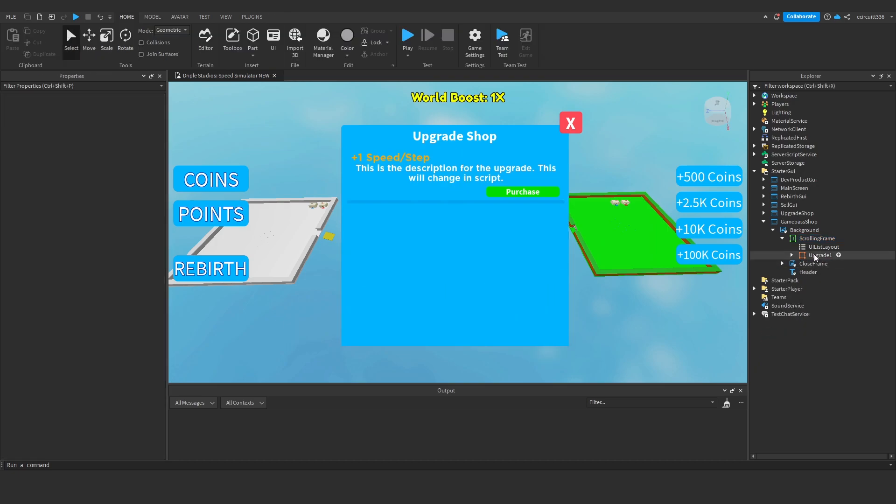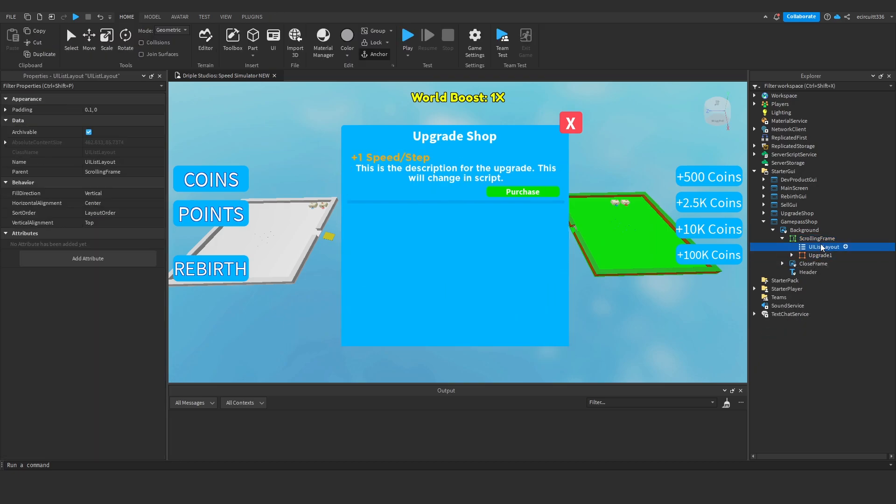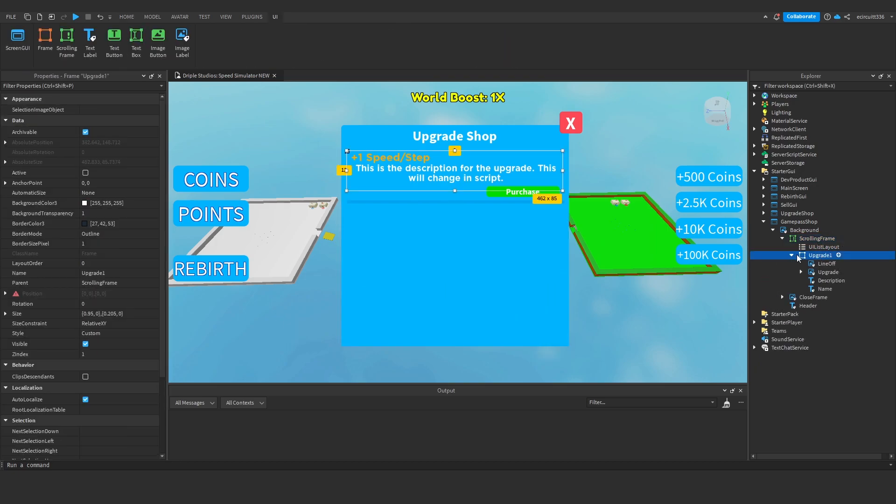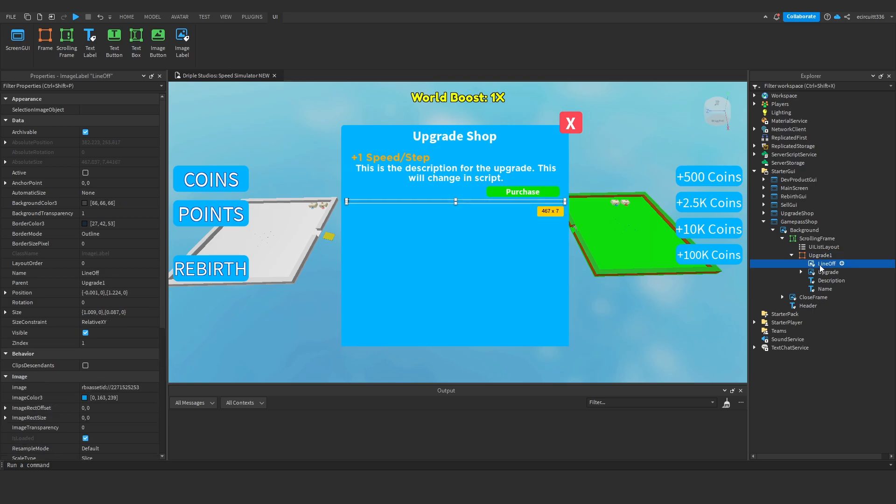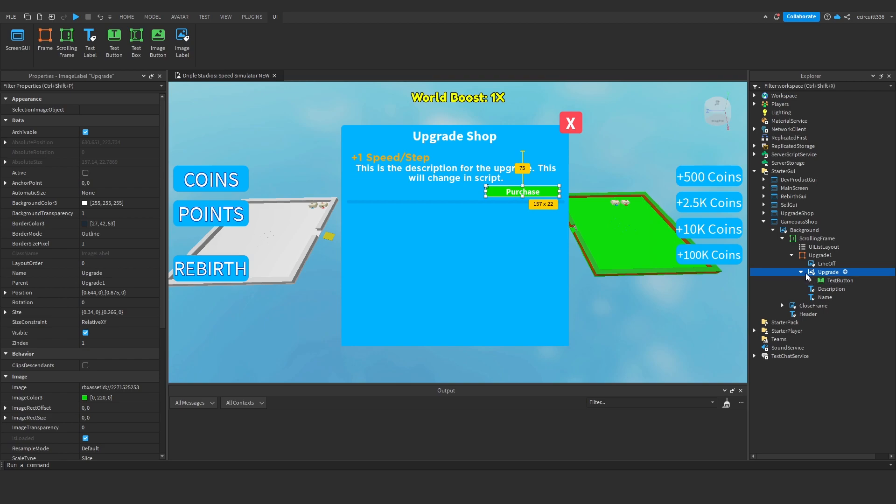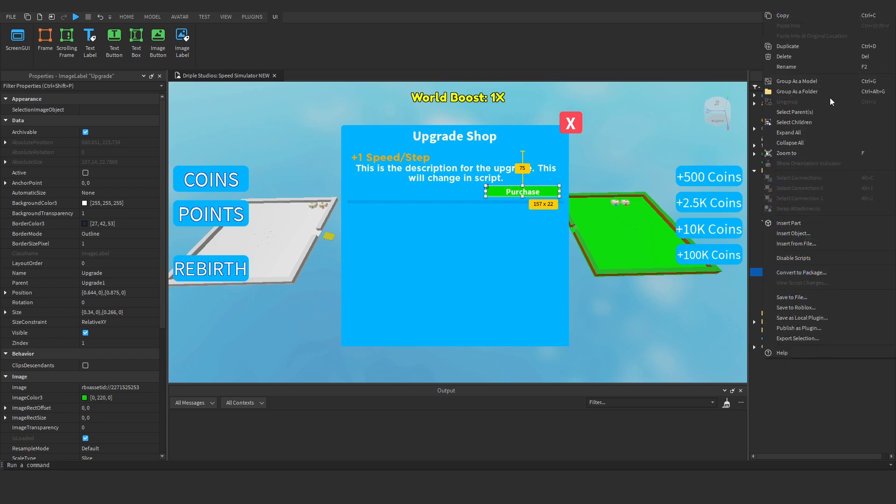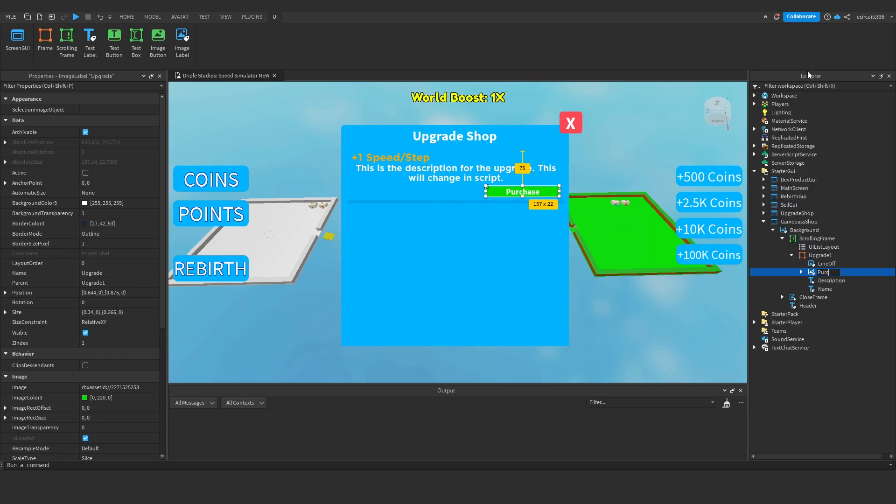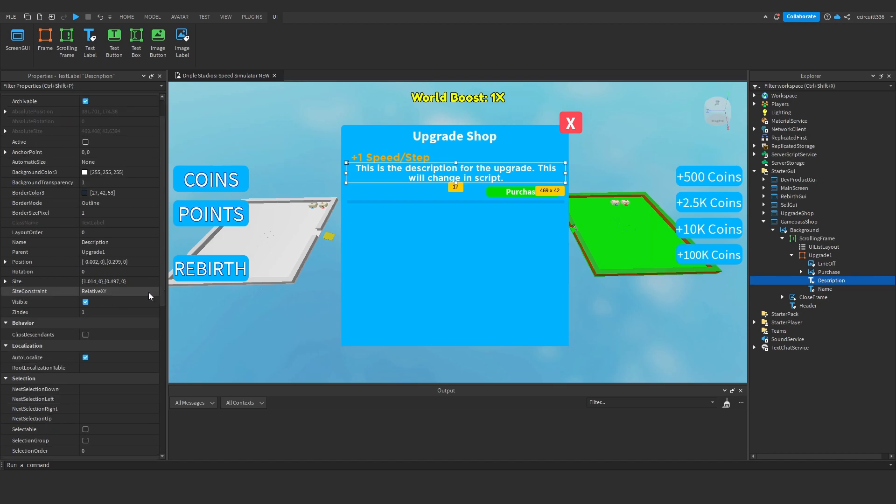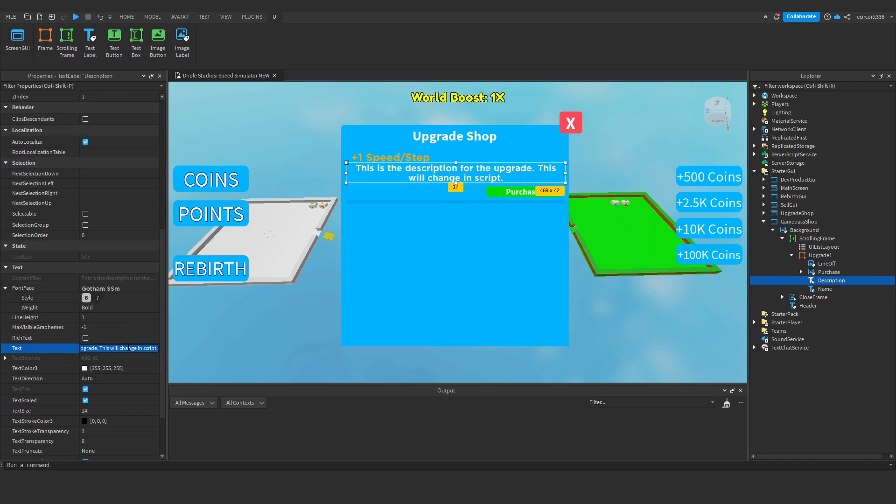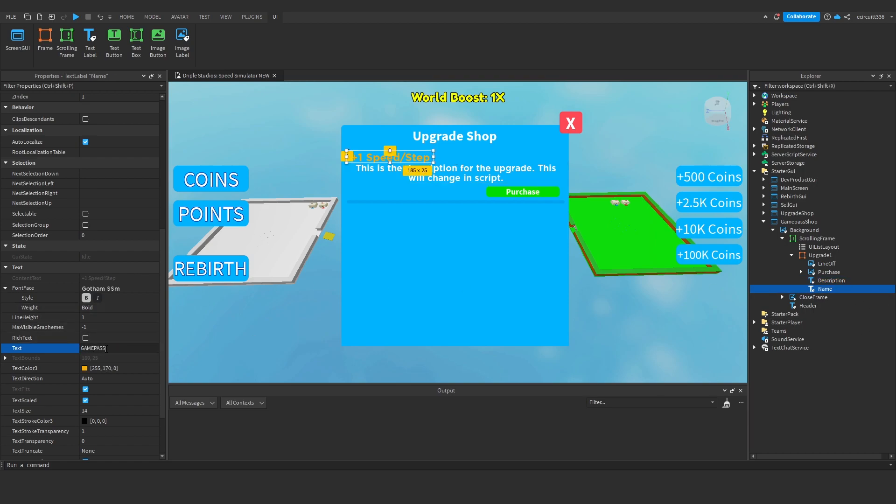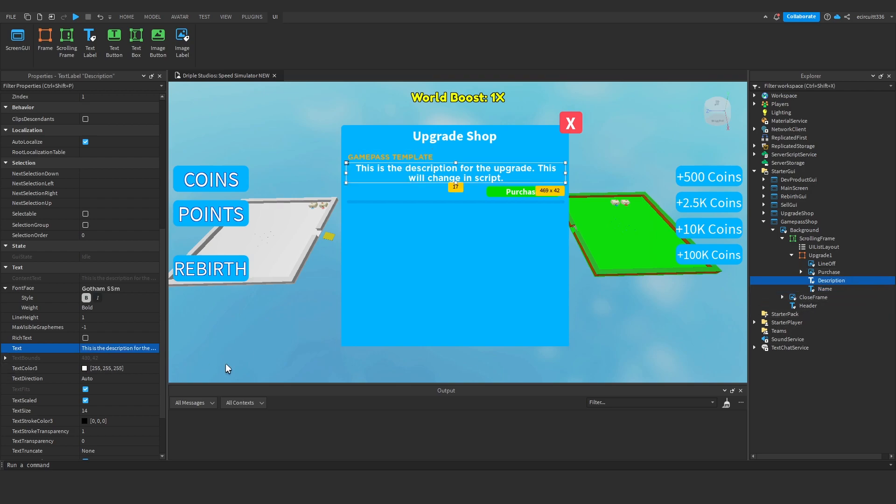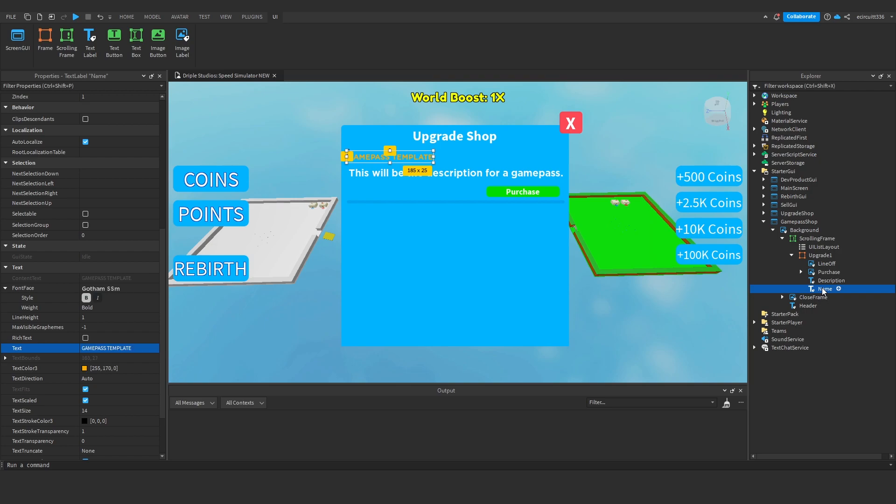But for now we're going to just have one upgrade in here and all we need for this upgrade we'll keep the line off, the actual button we'll keep that as well, but this won't be upgrade this will just be purchase. The description this is now going to be changed manually we're not going to do this via script so first of all we'll make the name, the first upgrade this will just be game pass template for now, and then we'll make the description this will be the description for a game pass or something like that.